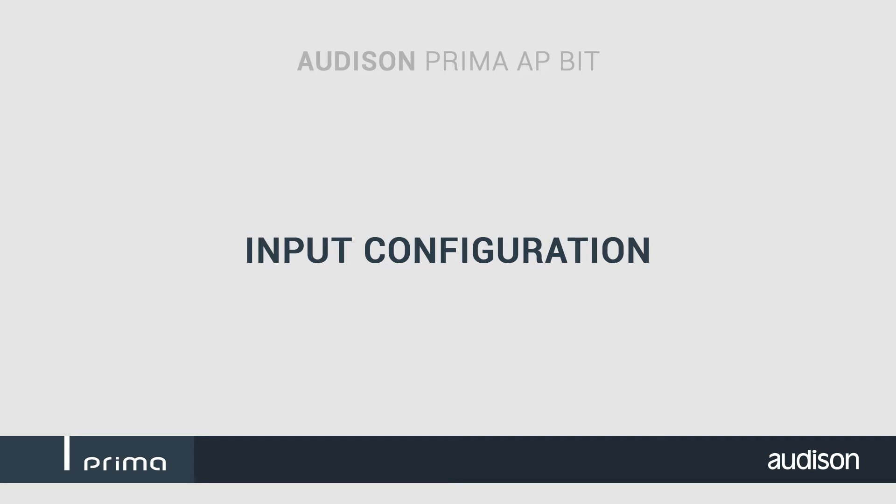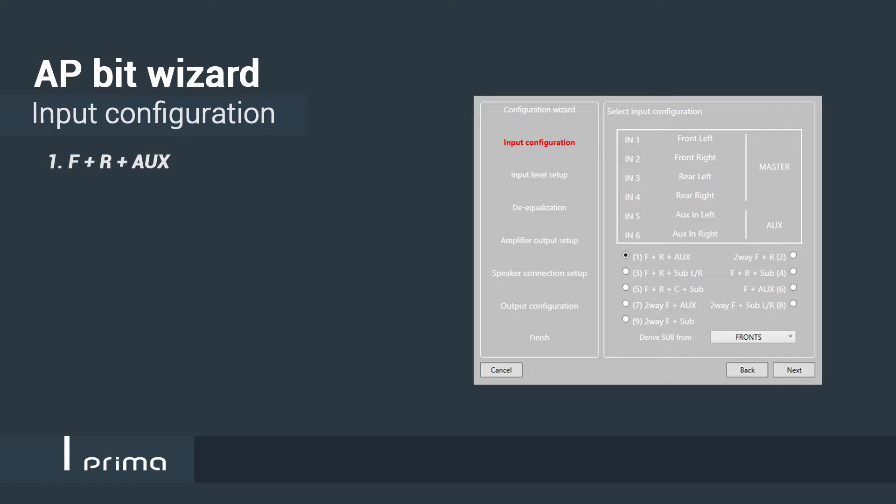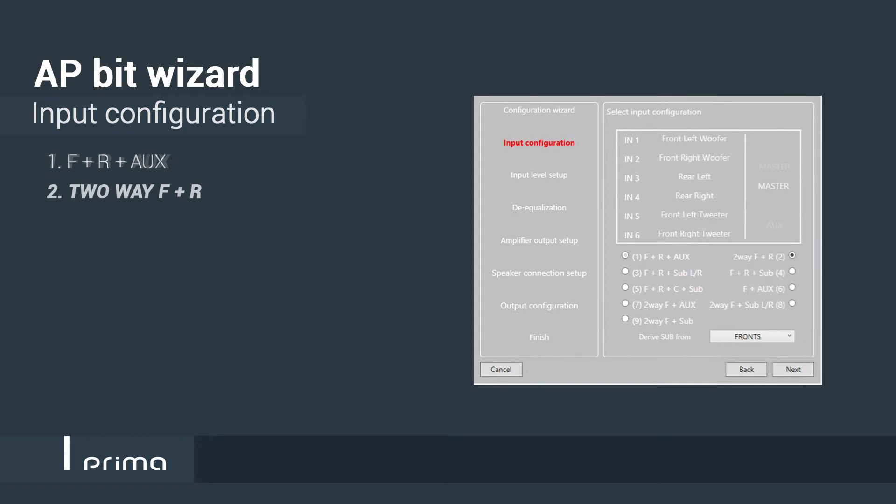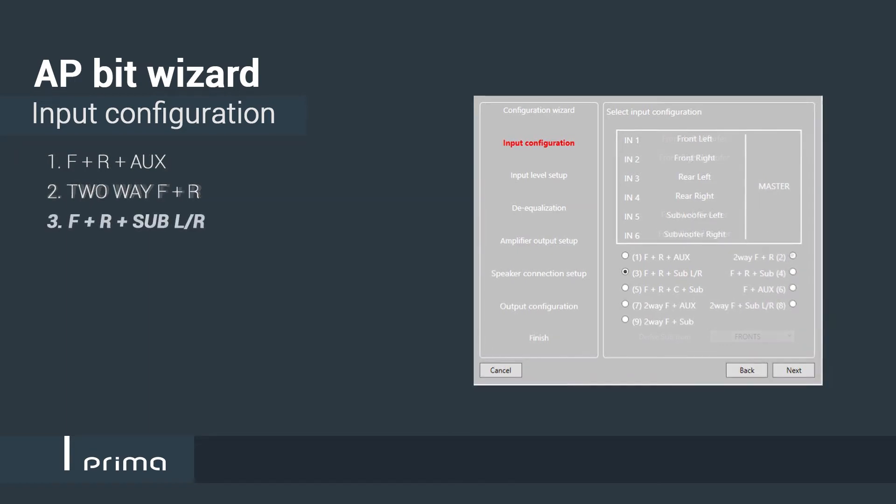The first step is the definition of the input stage configuration. Identify your system setup and choose among the nine options available.